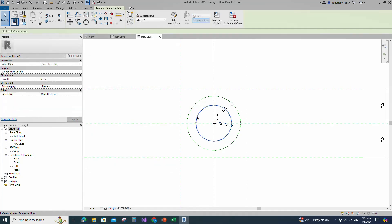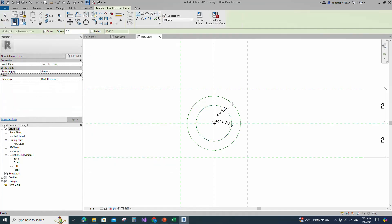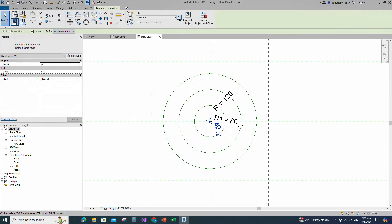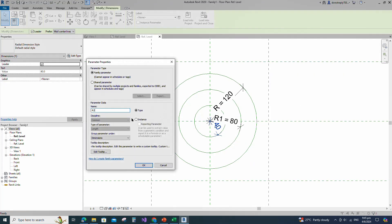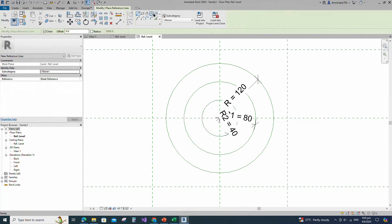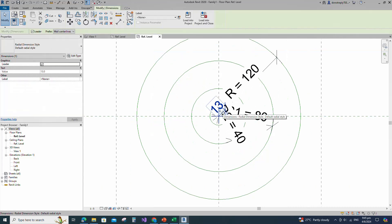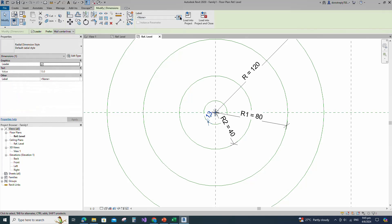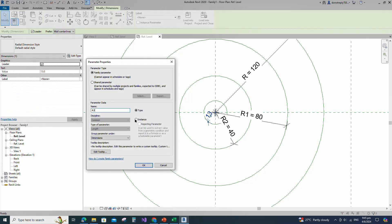Select the existing reference line. Create similar and draw a circle. Insert radius dimension and add parameter for R2. Select instance and click OK. Select the existing reference line. Create similar and draw a circle. Insert radius dimension and add parameter for R3.